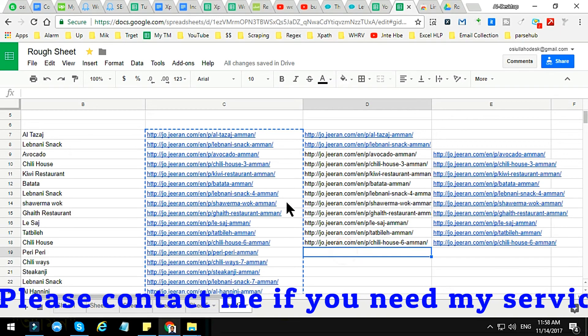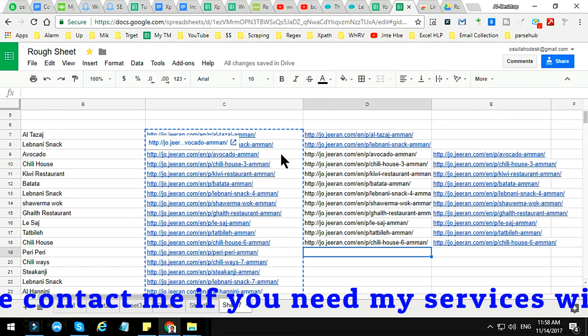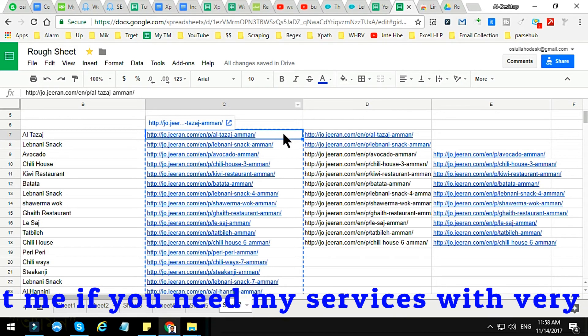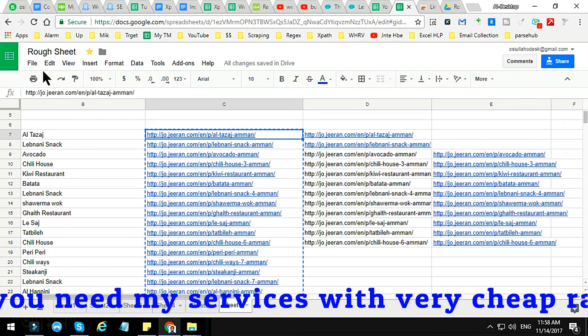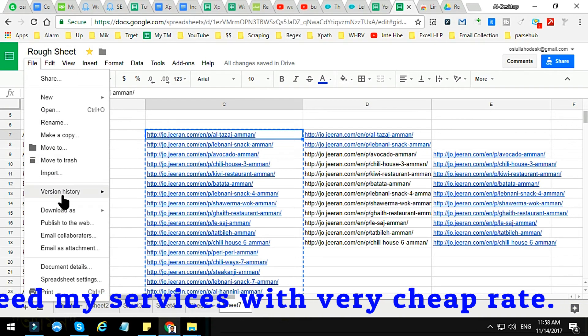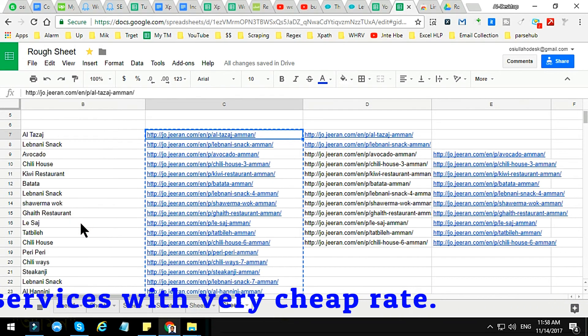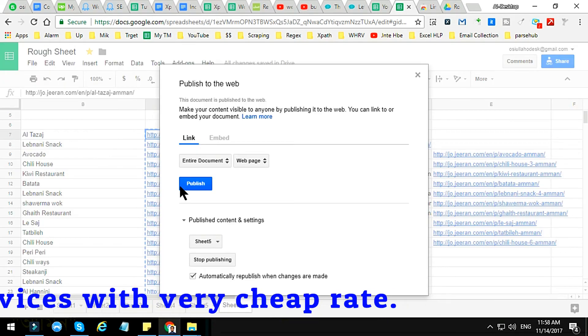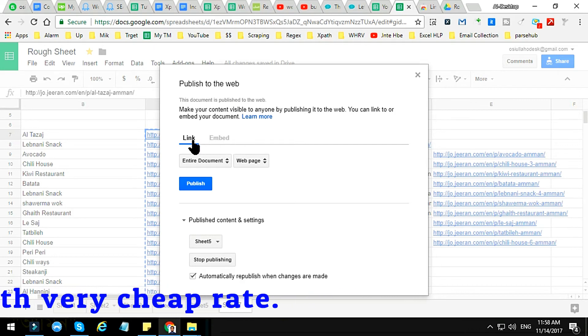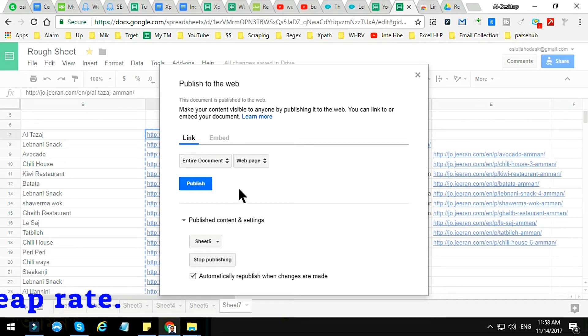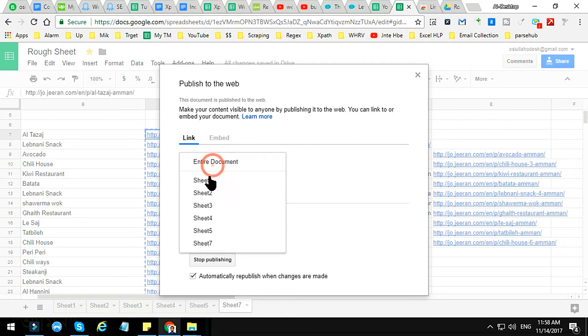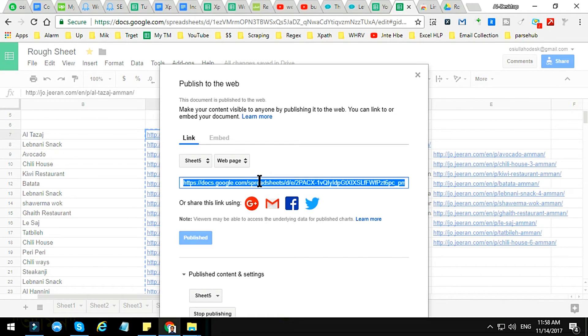So for that, first of all we have to convert our Google Spreadsheet into the HTML format. For that, just click on File, and here you see Publish to the Web. Click on Publish to the Web and here the option is Link, the entire document or as your preferred document. I just select Sheet 5 as I just want to show Sheet 5, and this is the link. Just copy the link and paste it here.